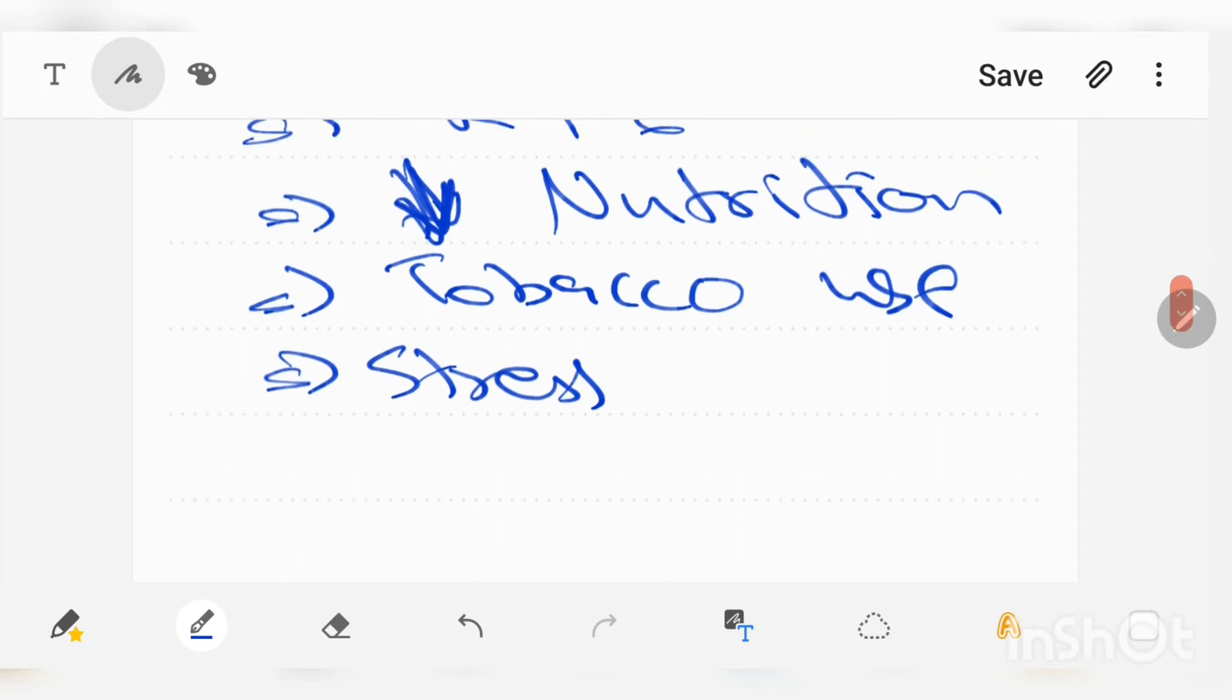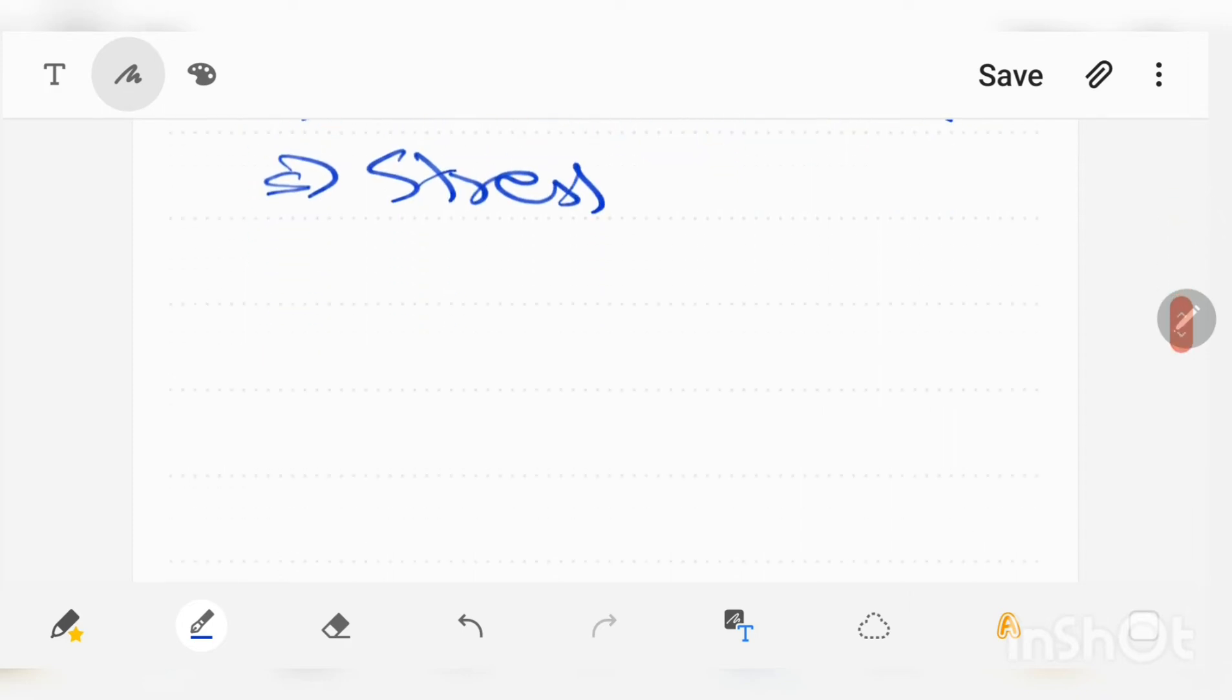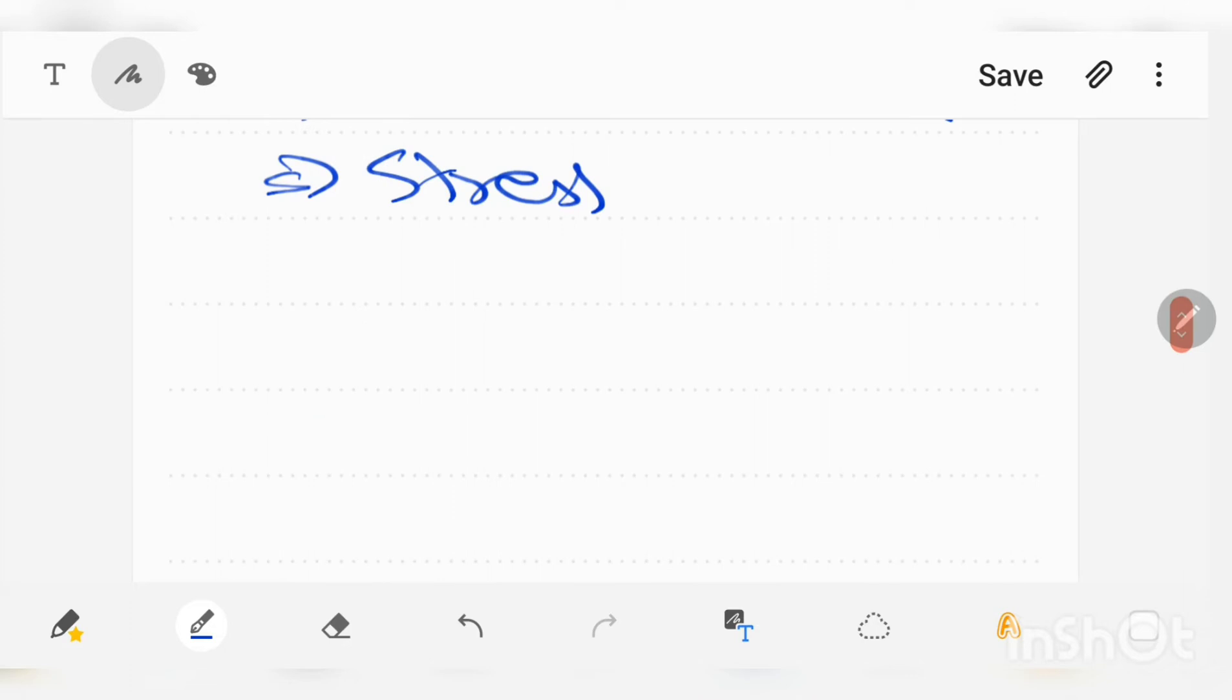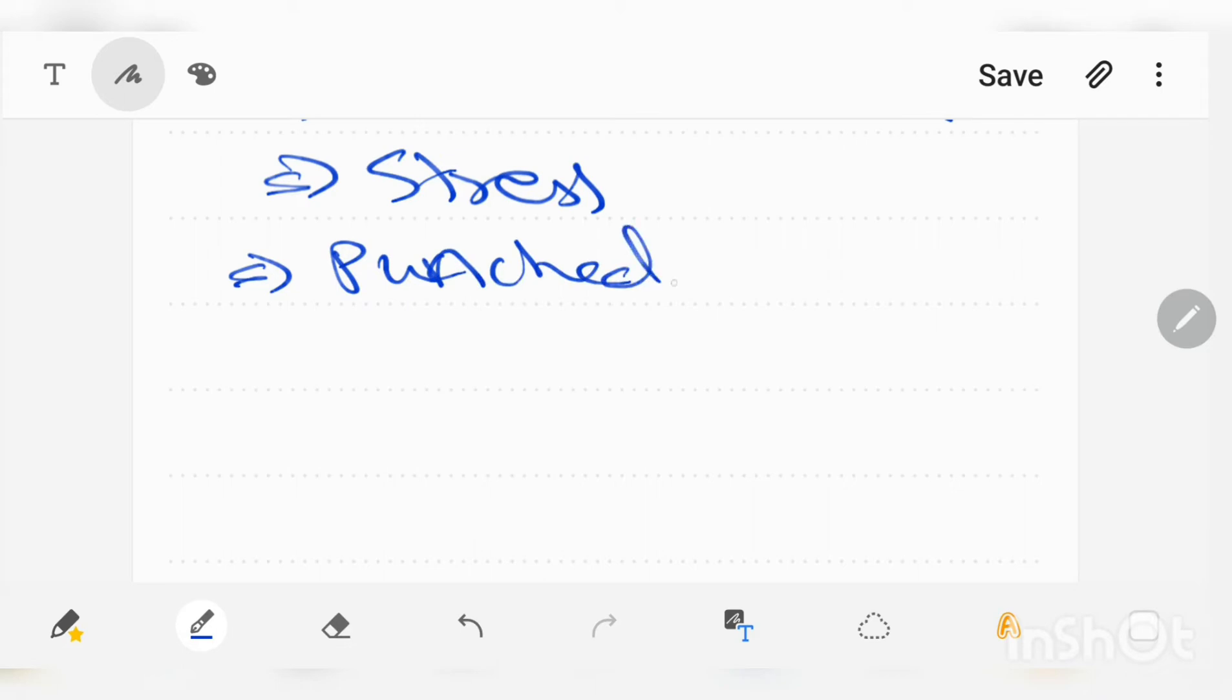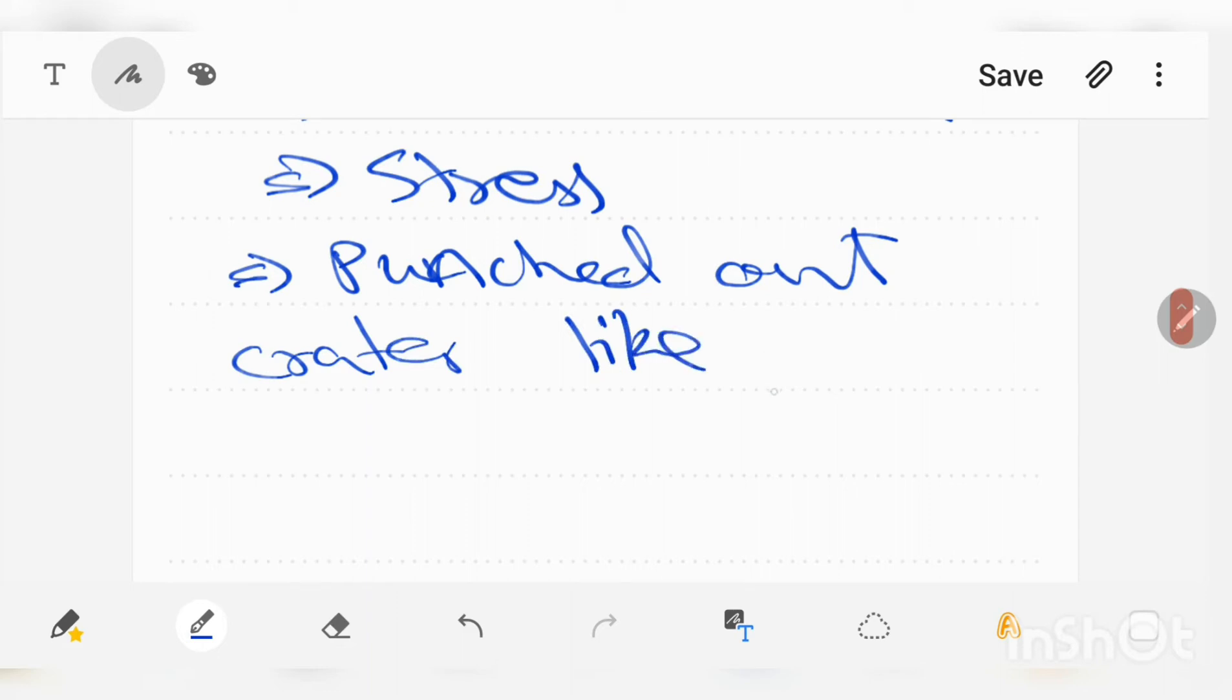Other oral signs and symptoms are basically it looks like a punched out crater-like depressions at the crest of interdental papilla.